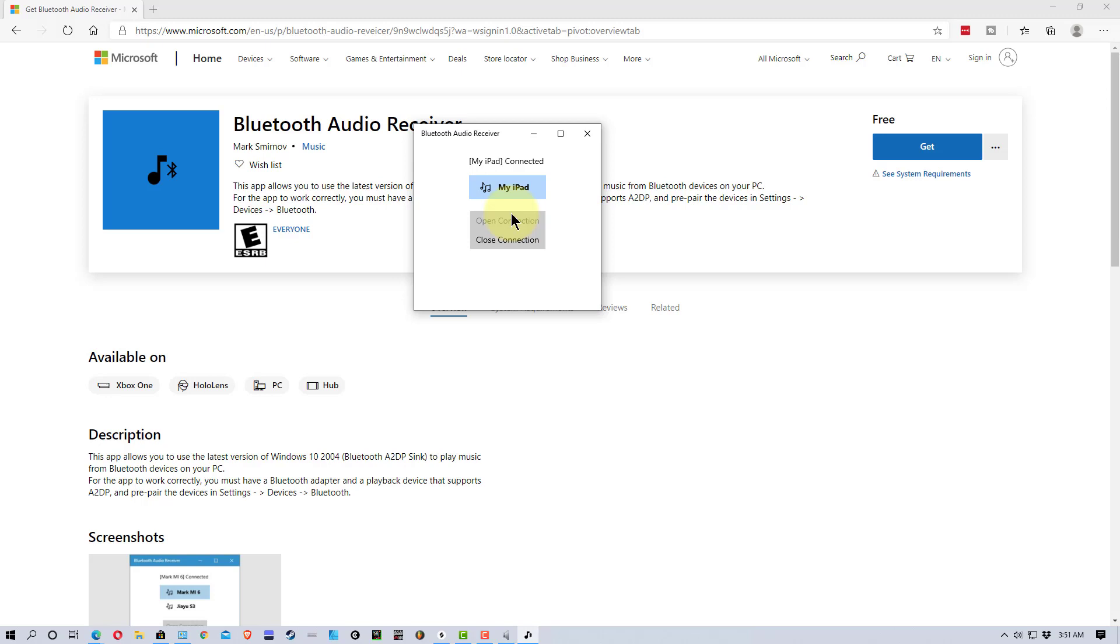And so that's how you connect up your iPad or any other Bluetooth device to your PC to use it as a speaker. So, once this is on, you just use it as normal, and it will actually play through your speakers.